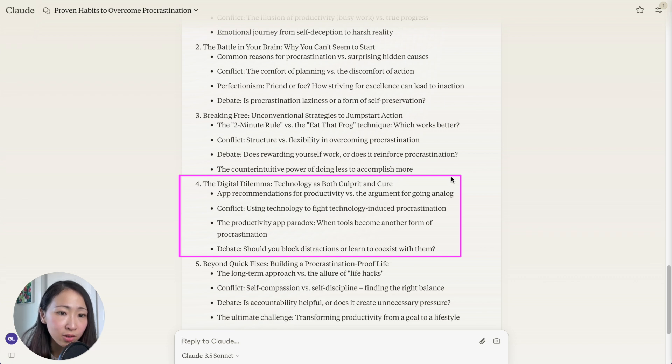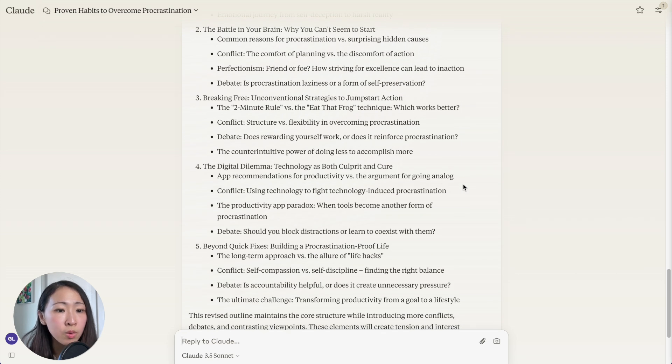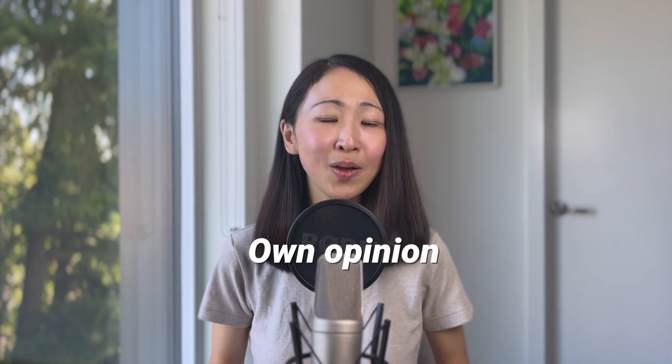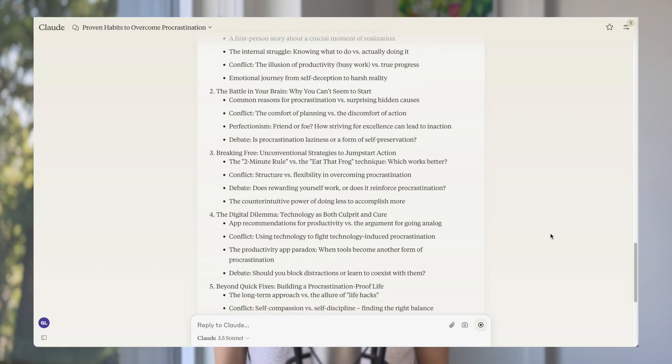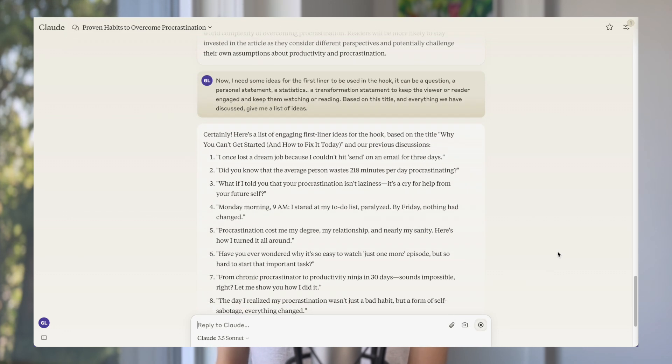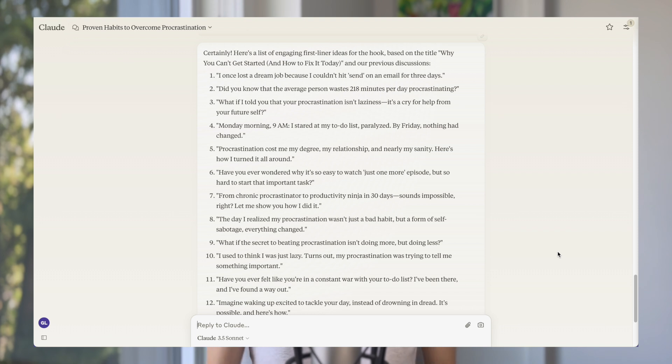This is useful for any type of content, particularly social content like YouTube or LinkedIn where you need to grab viewers' attention quickly. Always ask Claude to introduce conflicts or common objections to create more tension and make the copy more interesting. For example, the 'digital dilemma' — we want to stay away from technology but at the same time we have lots of apps to monitor productivity — is a great tension point. Ask Claude to generate the structural points, conflicts, and talking points based on specific pain points and desires, then fill it up with your own opinion and experience to differentiate.